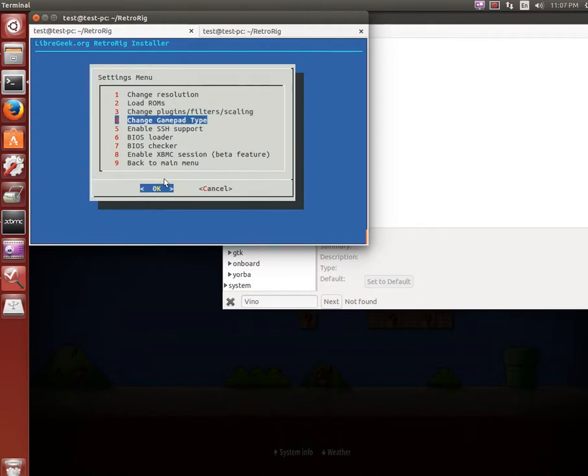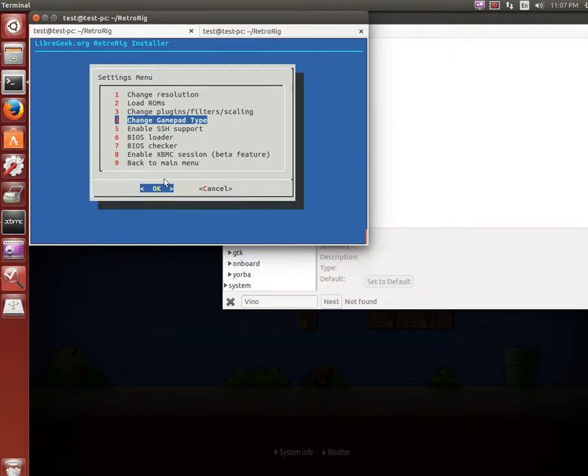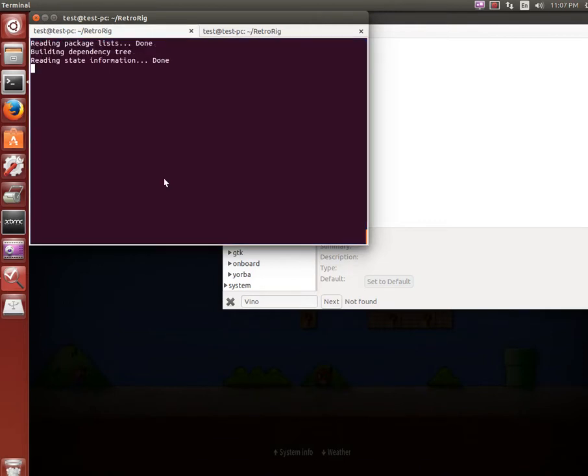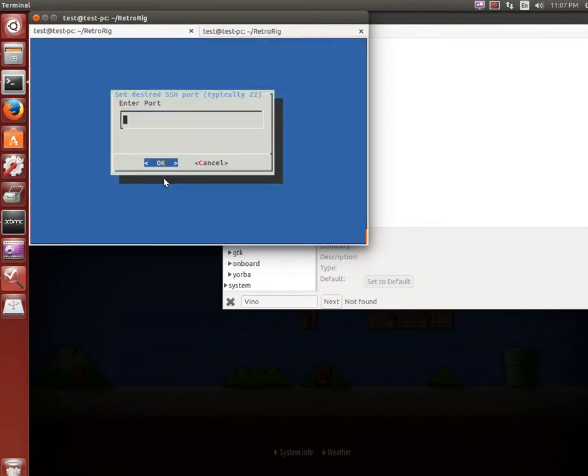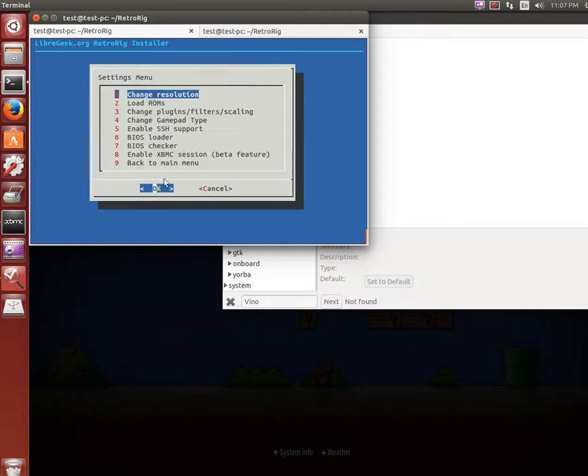Change gamepads - right now it's just the Xbox 360 controller wired and wireless, but I hope to add the wired PS3 controller sometime in the future. You can enable SSH support, which will install OpenSSH server, allow you to put a custom port in there and restart the service.